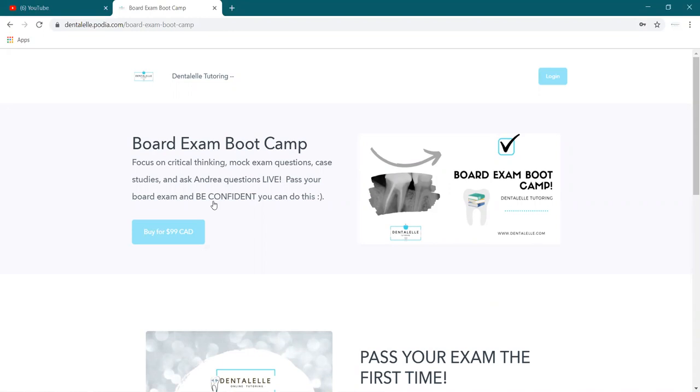And the nice thing about this is if you have any questions, I am there live at the same time. So if you have questions, if you're thinking, okay, this question, this is question number one, talking about perio, just as an example, and I don't understand why that's the right answer. Shouldn't it be this one? Well, now and then is the perfect time to ask me because I will be there live.